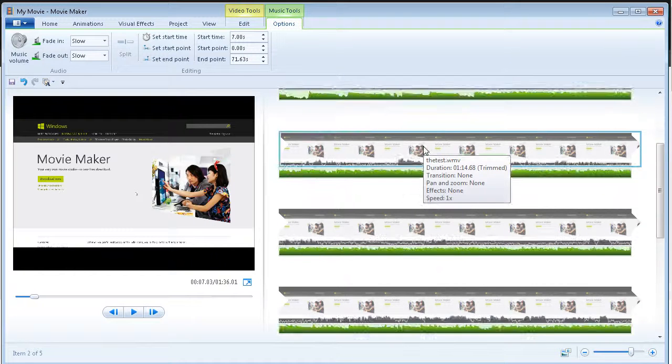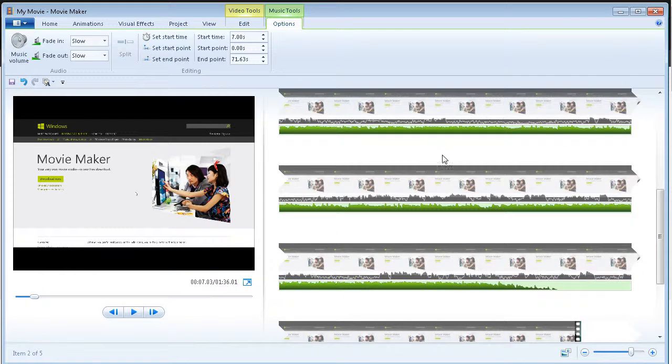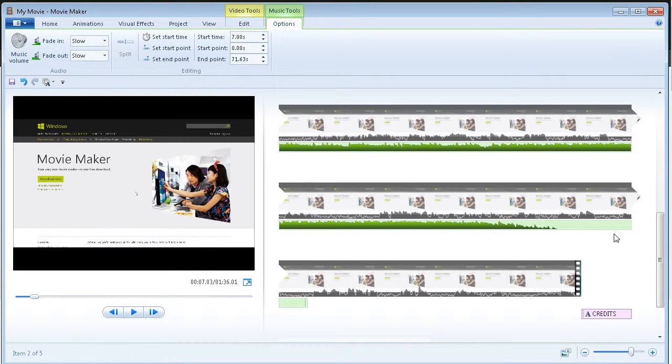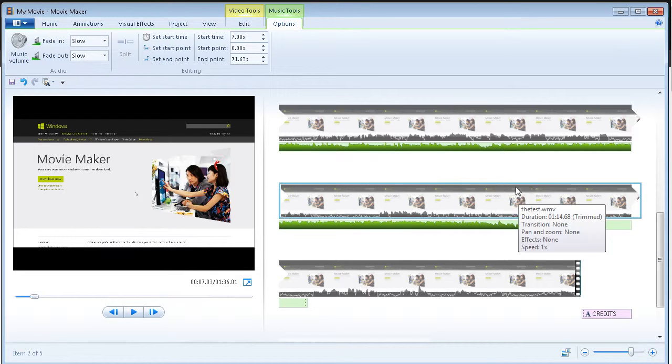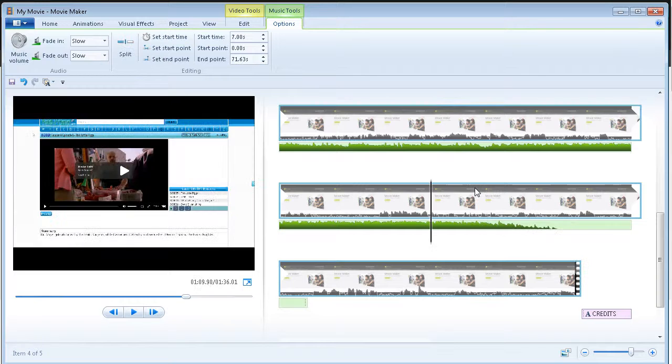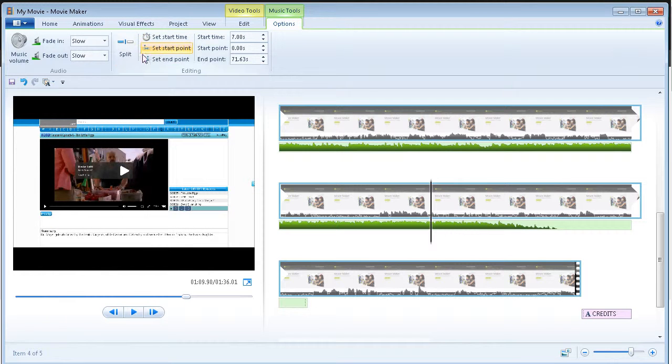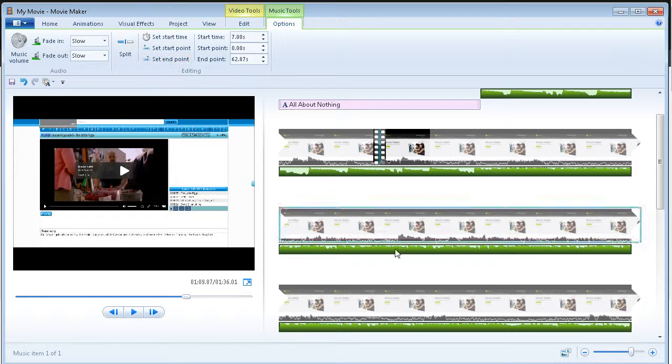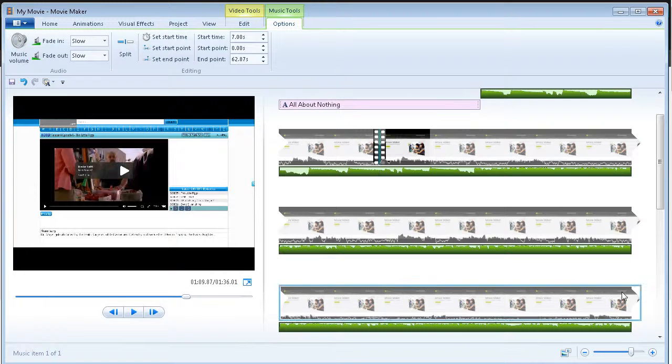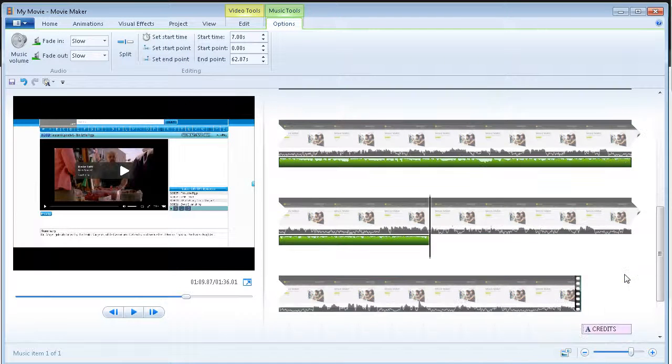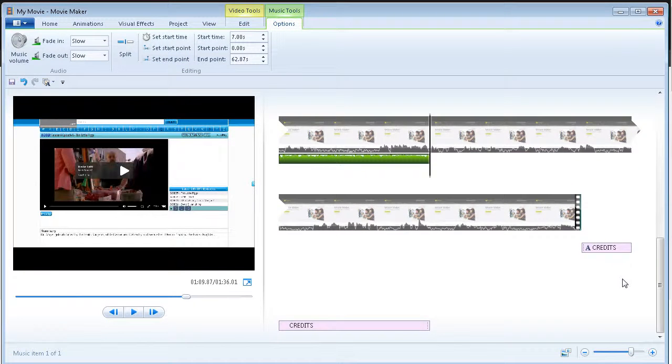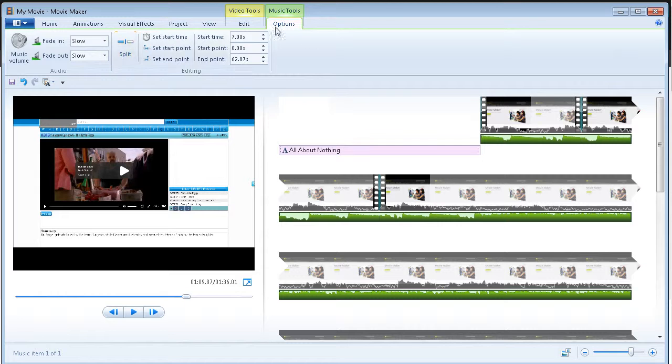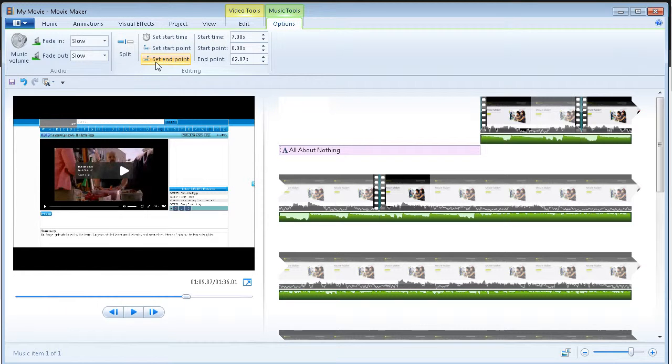Now we can set our end time. Now, you'll see here that the music clip actually isn't as long as the video. So, if we wanted to set our end time here for instance, we click there and we set our end point and that's where the music ends.